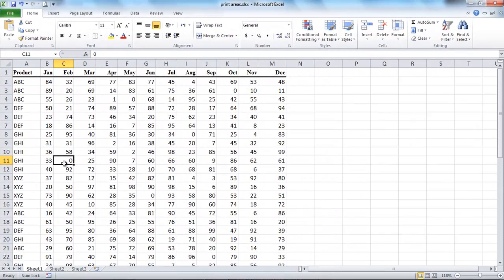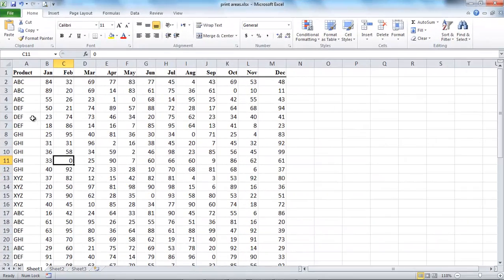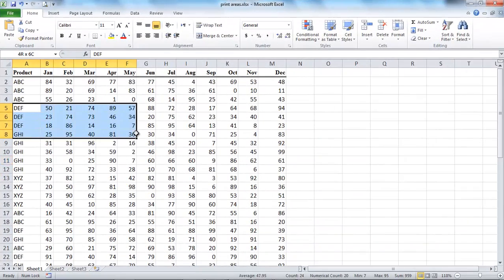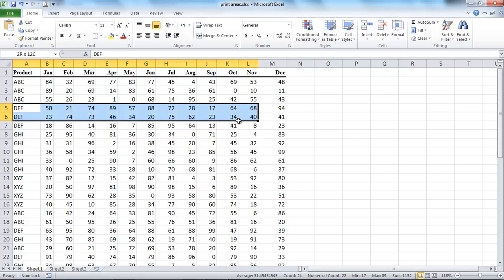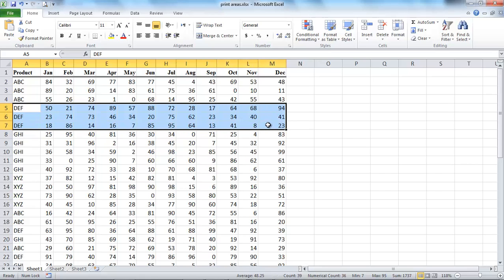Here is the worksheet, which includes a lot of information, and I don't want to print all of these data. I want only to print some cells. For example, to print only cells from A5 to M7.